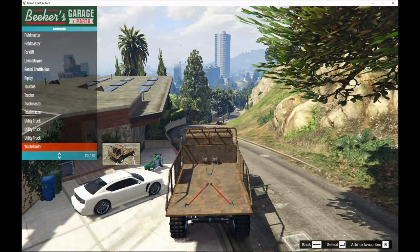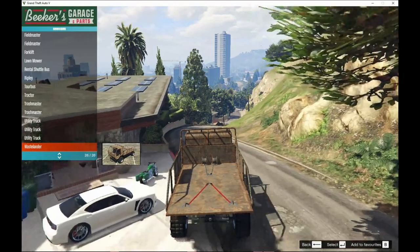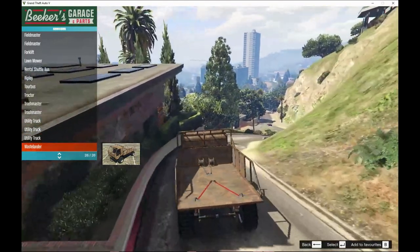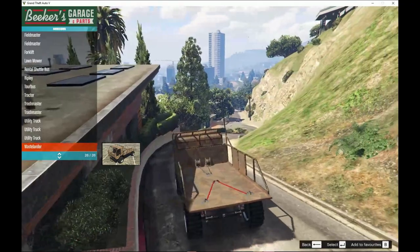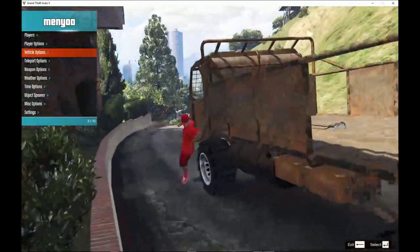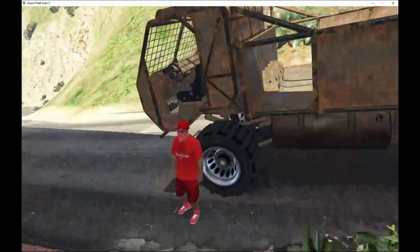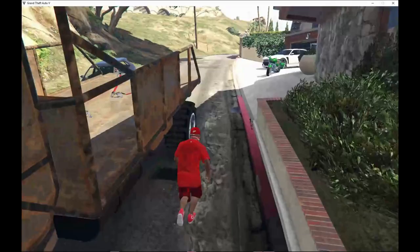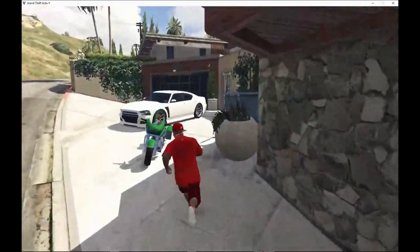Spawn the Wastelander and then park it on its side for a bit. Press F to exit out of the vehicle and then let's go find a vehicle, we are going to use our own.